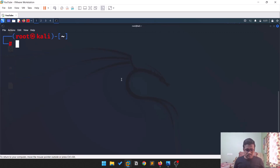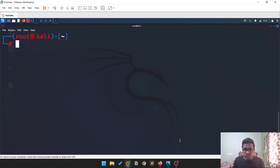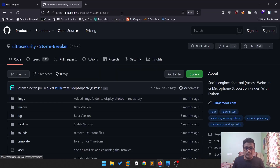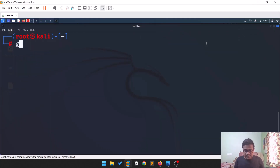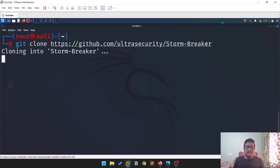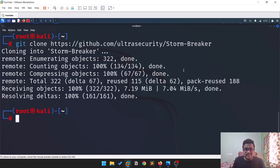Let me copy this URL — all URLs and everything will be in the description below. Run 'git clone' and paste it here using Ctrl+Shift+V. It's a small file, about 7MB, so you don't need a crazy high-speed internet connection for that.